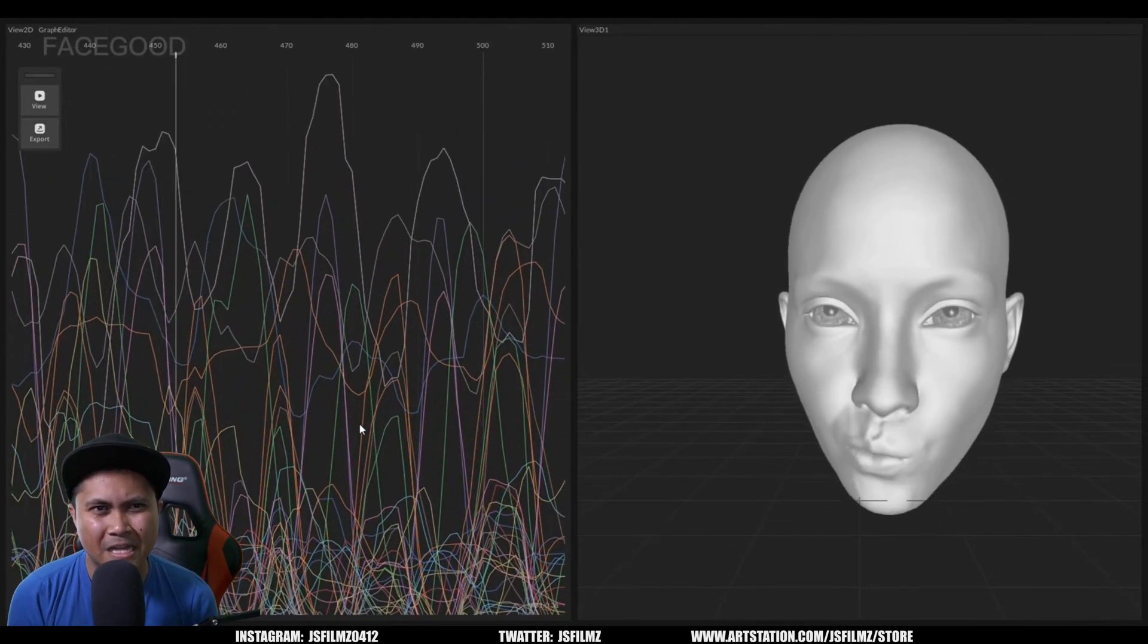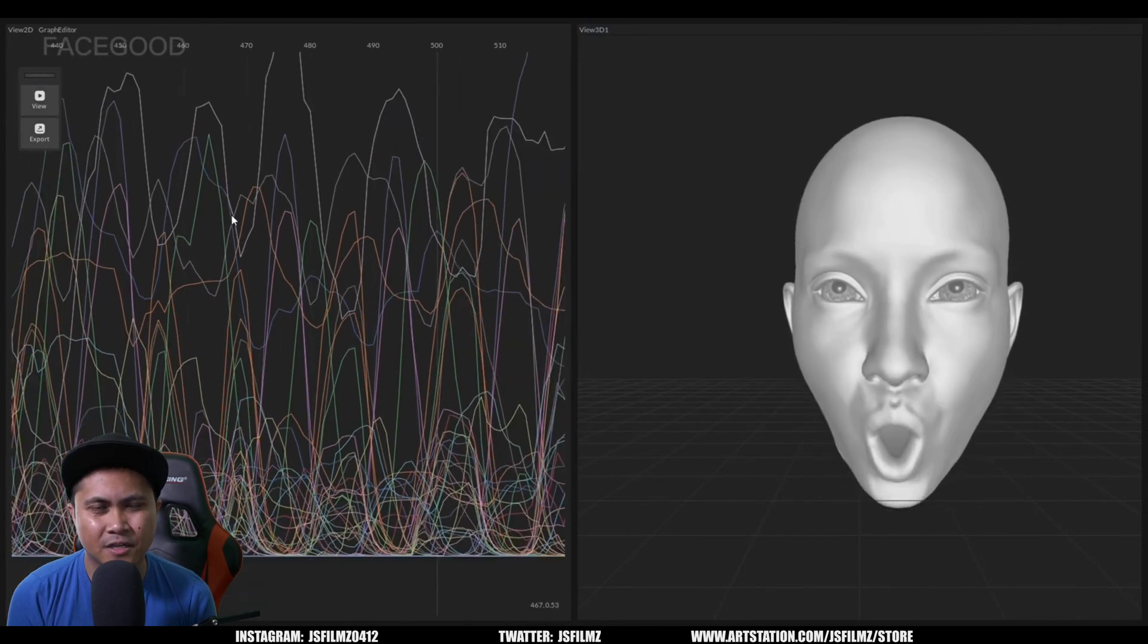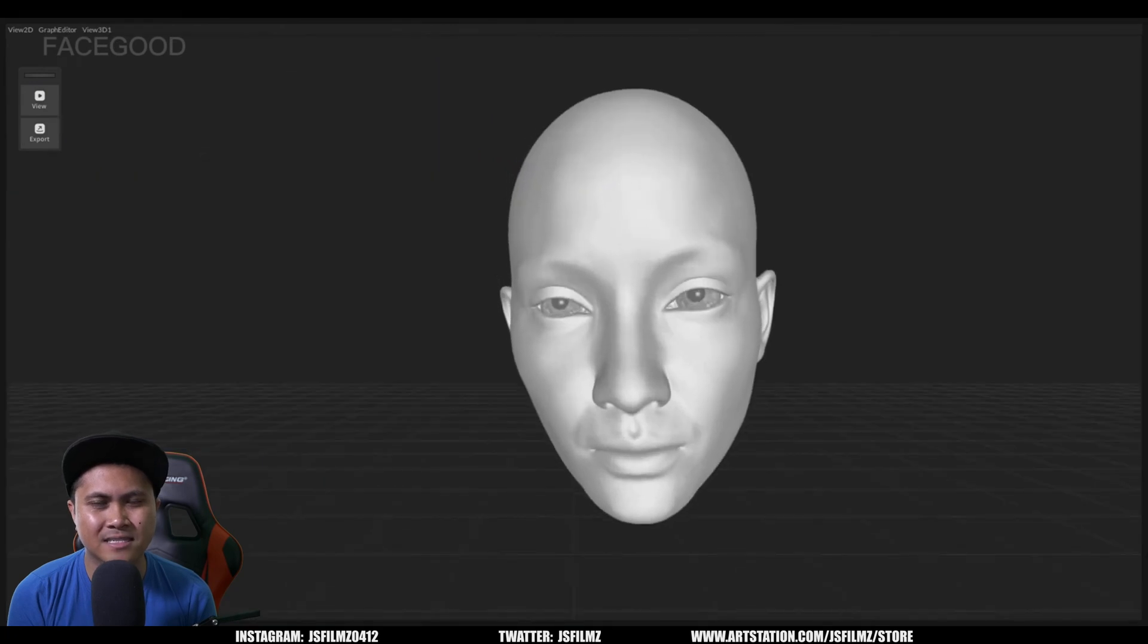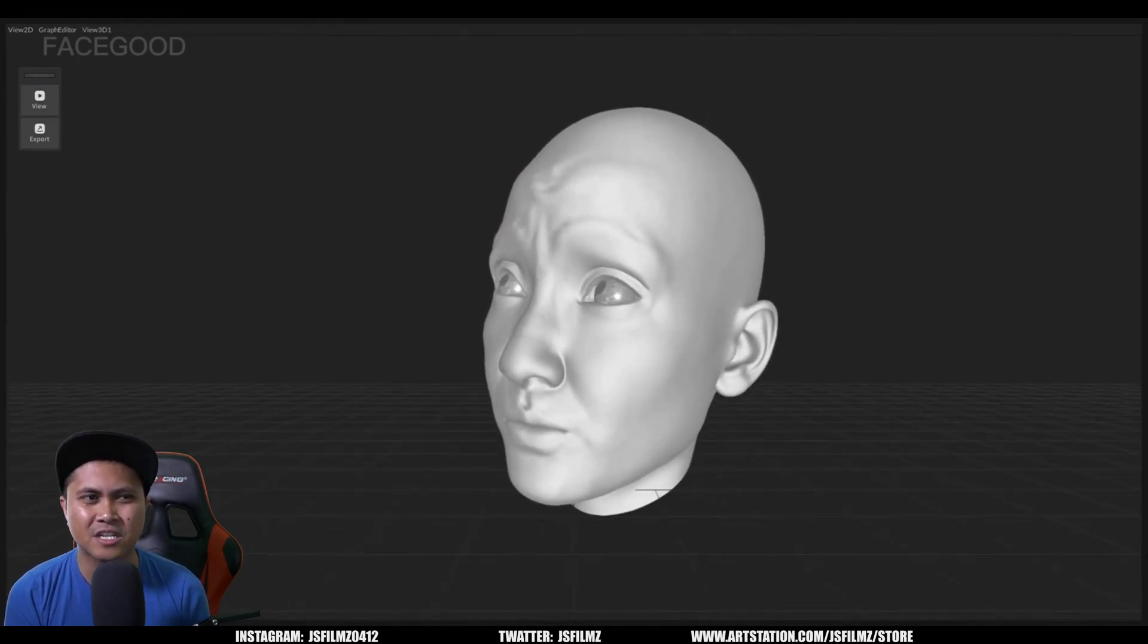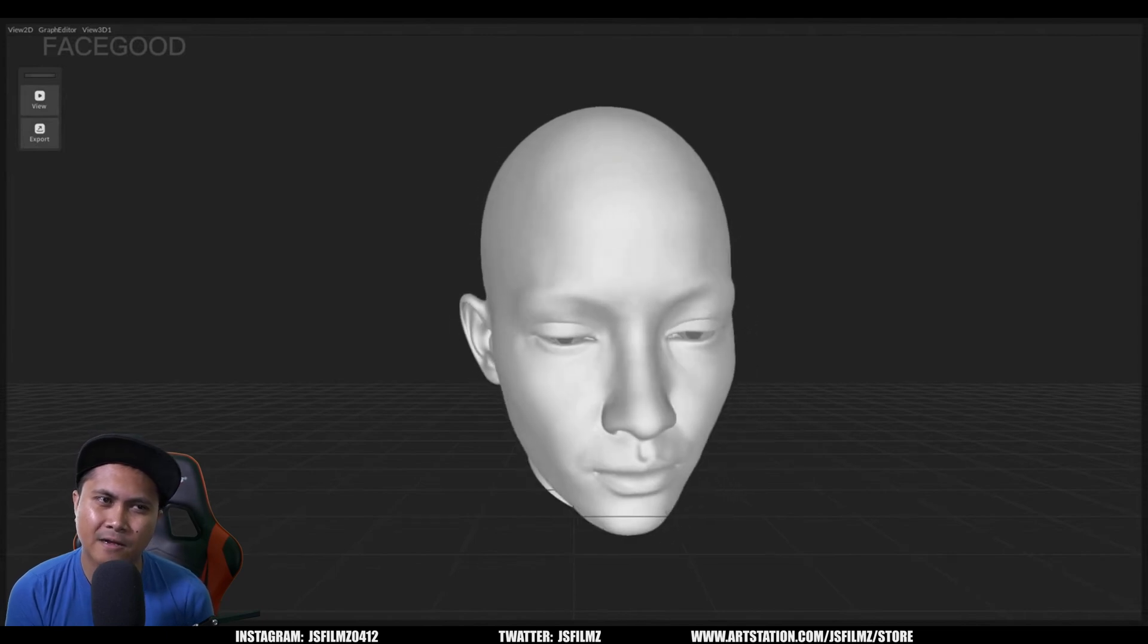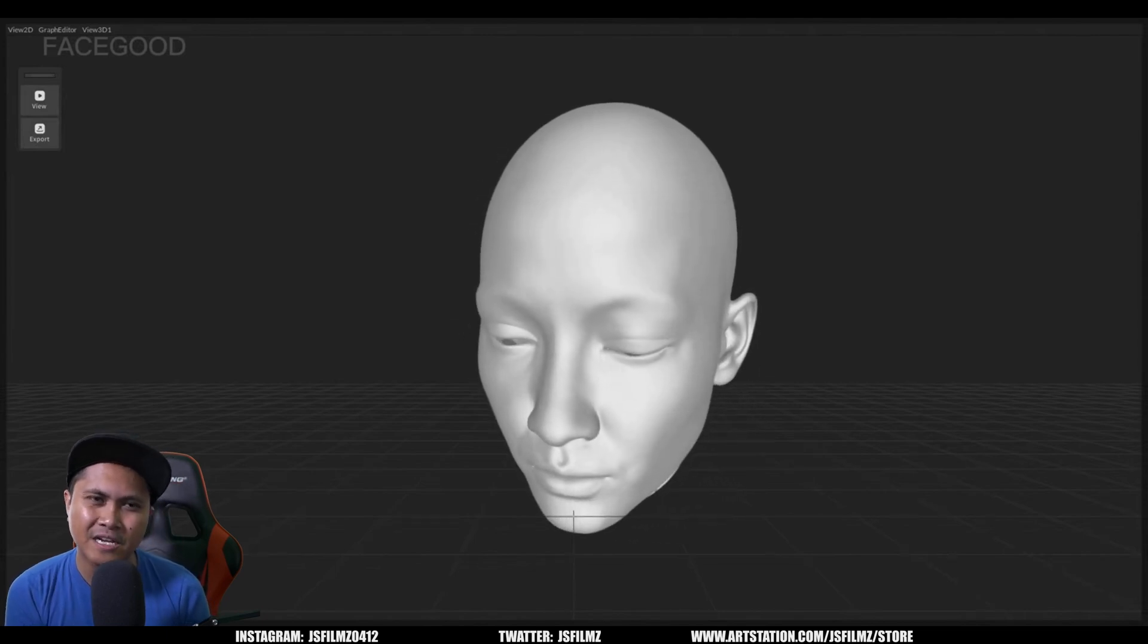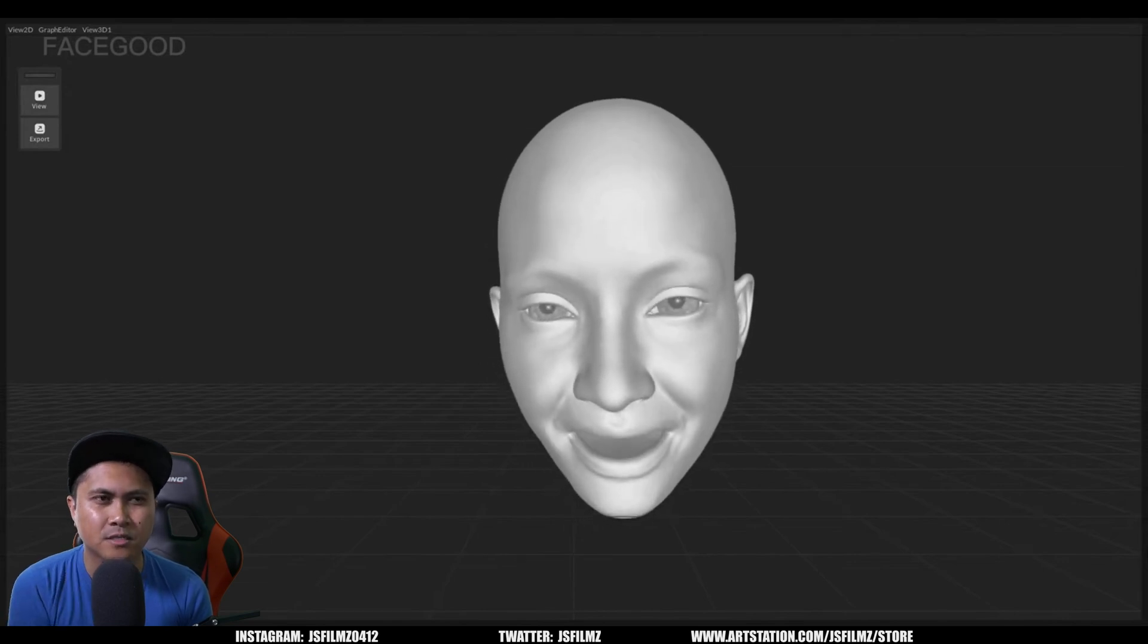That's why it's crazy good. Because not everybody talks the same. You know, there's some things that we do when we talk that kind of is unique. And this potentially can capture all that, all these small nuances.